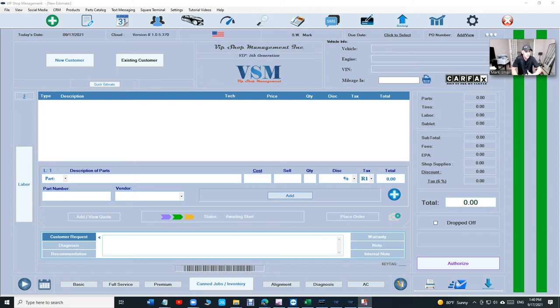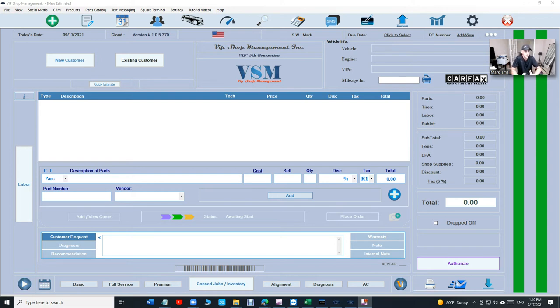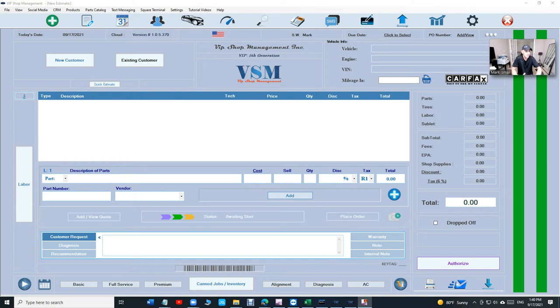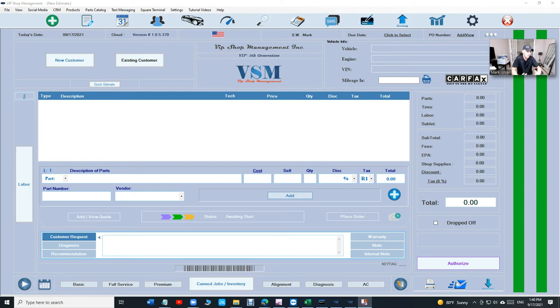I want to make a demo video since we don't offer a free trial. I want to show you what you're missing out if you're using All Data, Mitchell One, Shop Monkey, Tech Metric, Shopware, all those. What are you missing out when it comes to VIP?